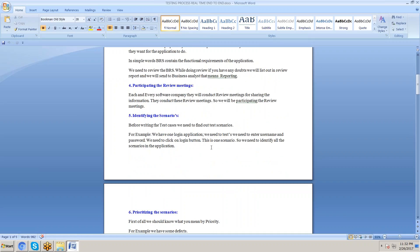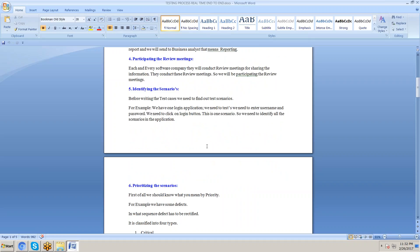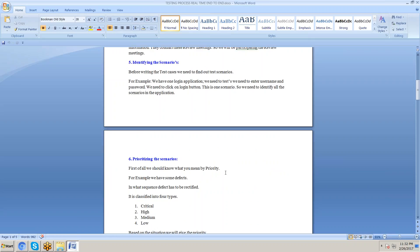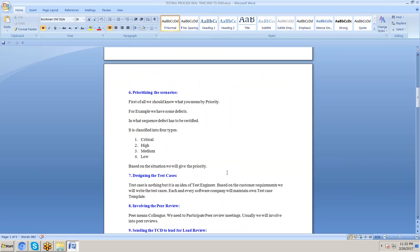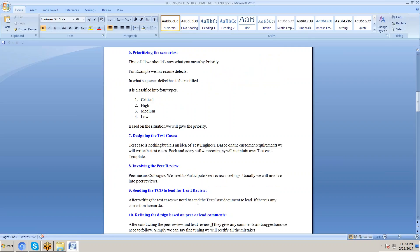Pre-writing the scenarios means identifying which scenarios need to be addressed immediately and listing them out. Next is designing the test cases — writing test cases based on customer requirements. After writing, we involve peer review, where a colleague reviews the test cases against customer requirements to verify they are correct.